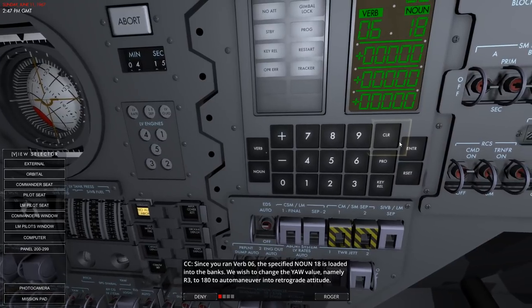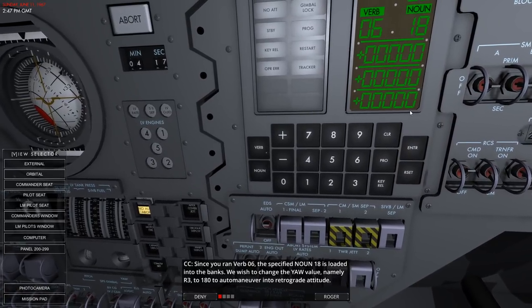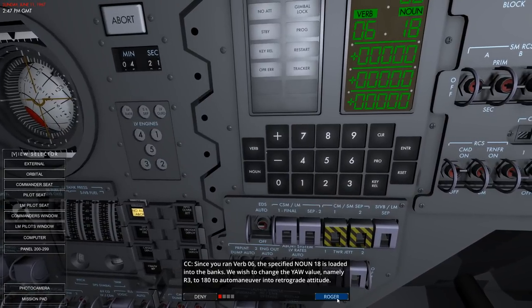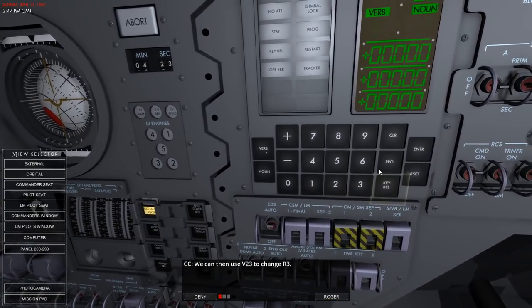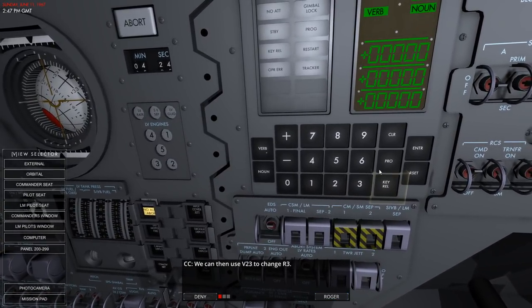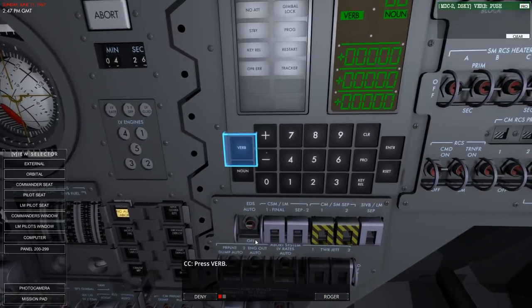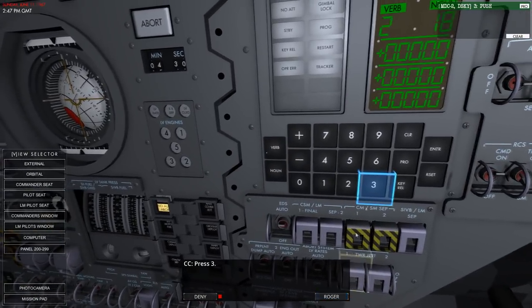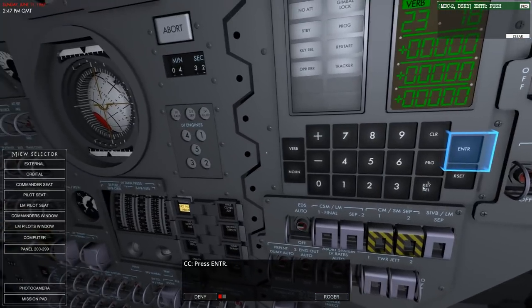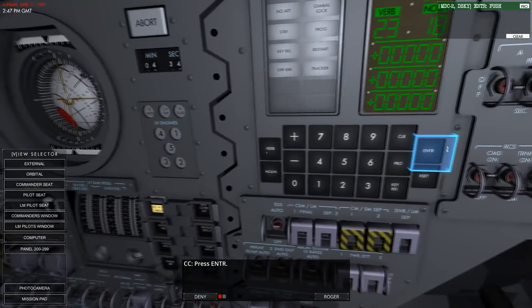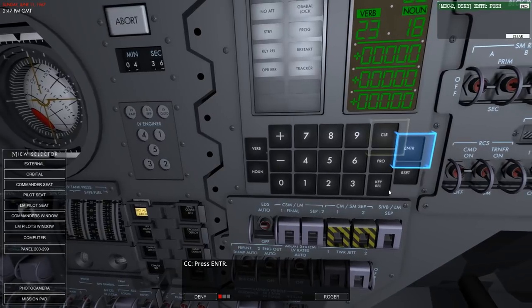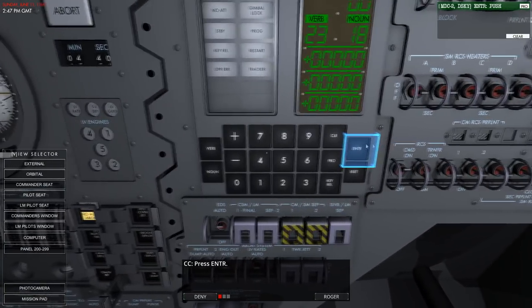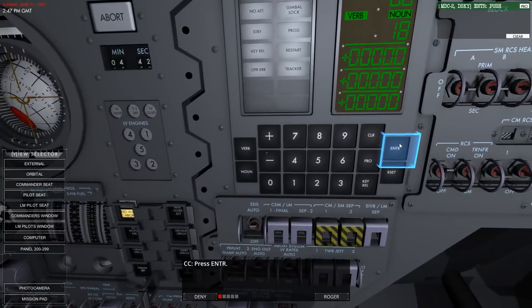We wish to change the yaw value - register 3 - to 180 to auto maneuver into the retrograde attitude. We can use verb 23. This time I press enter after doing the verb, instead of waiting for a noun because we're on the same noun. Register 3 is now blank, waiting for input. Start by inserting plus - always have to have the plus - then 18000.